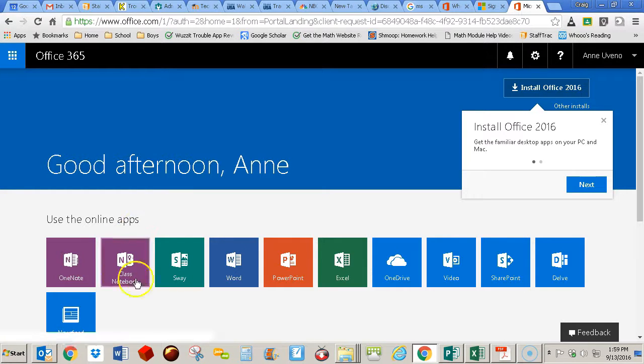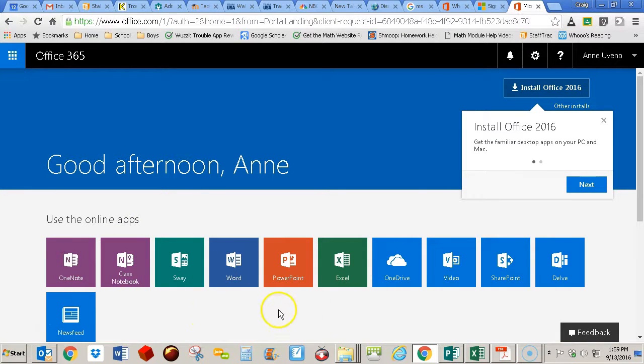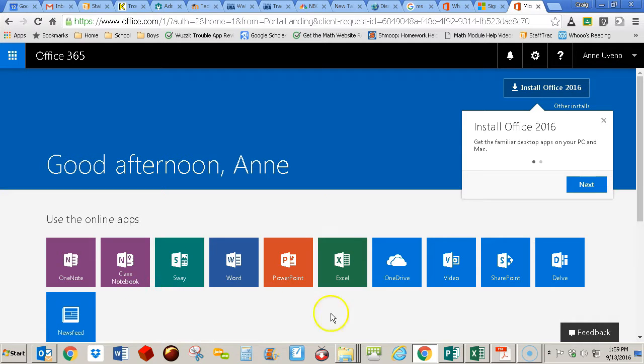you'll see you have access to this whole web-based suite here. Here's Word, PowerPoint, Excel, as well as some others.